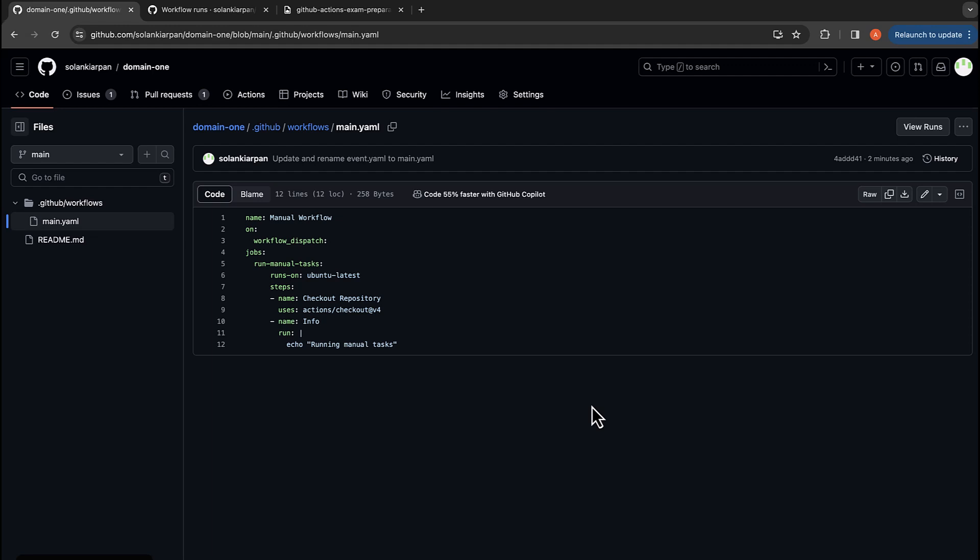Now let's say you want to pass an input to your workflow. You can also do that, and for that we will need an input section in our workflow_dispatch trigger. So when triggering a workflow manually, you will be prompted to provide values.